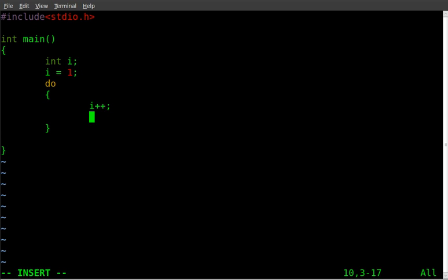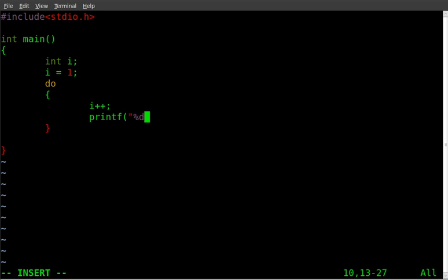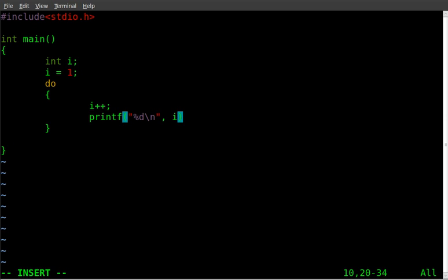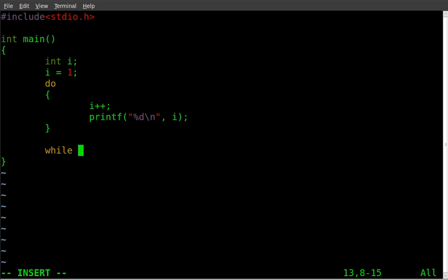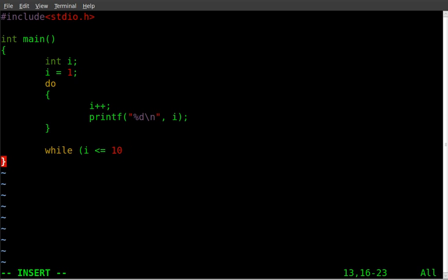And we're going to print that out to the screen with percentage d, backslash n for new line, i. And then we're going to say while i is less than or equal to 10. Or 20, we could do.